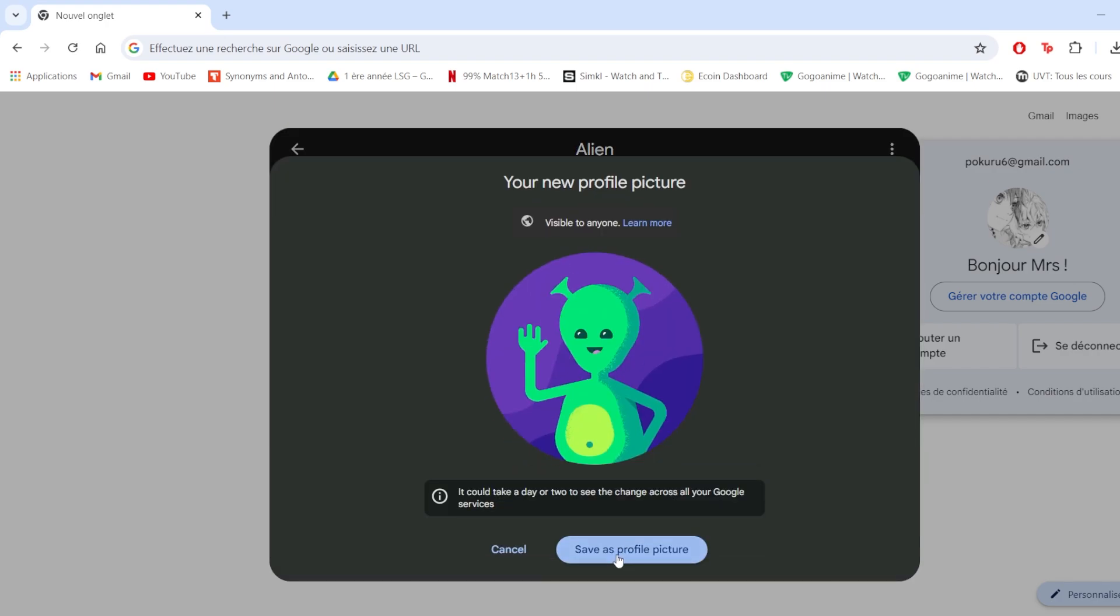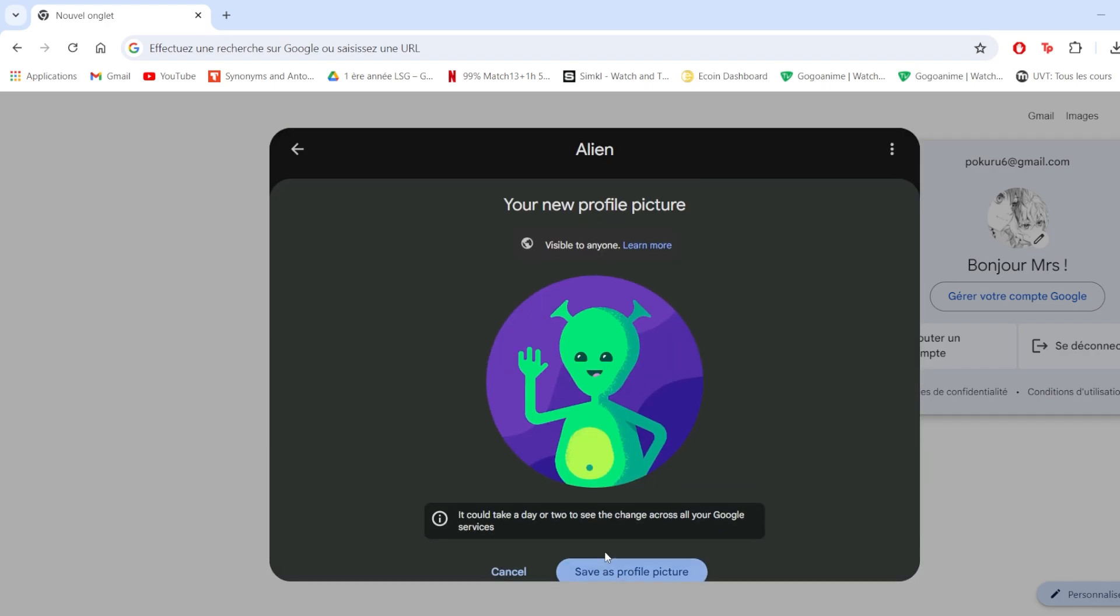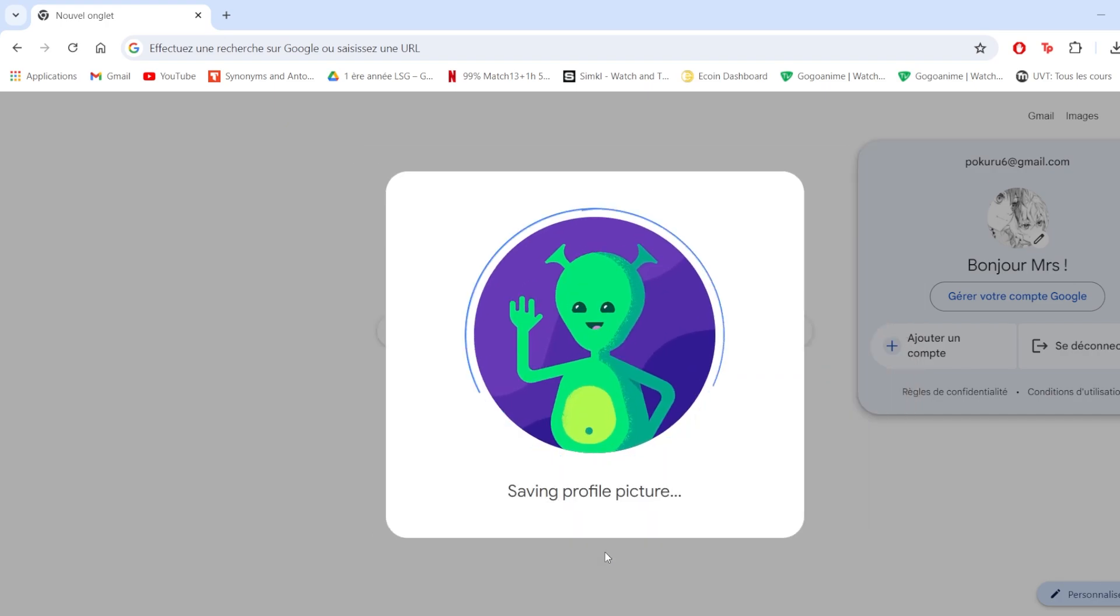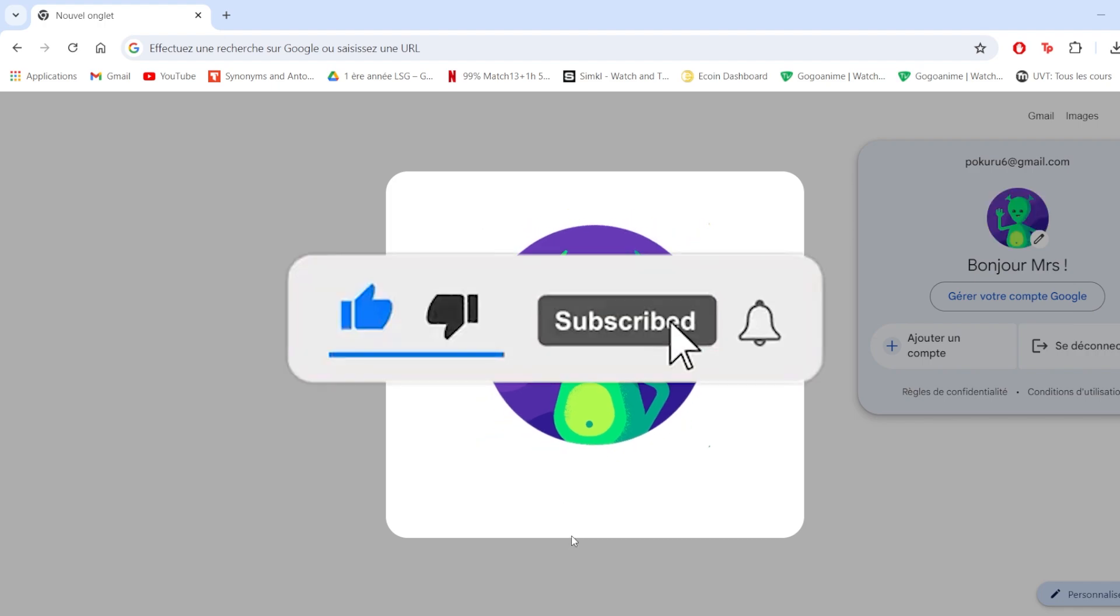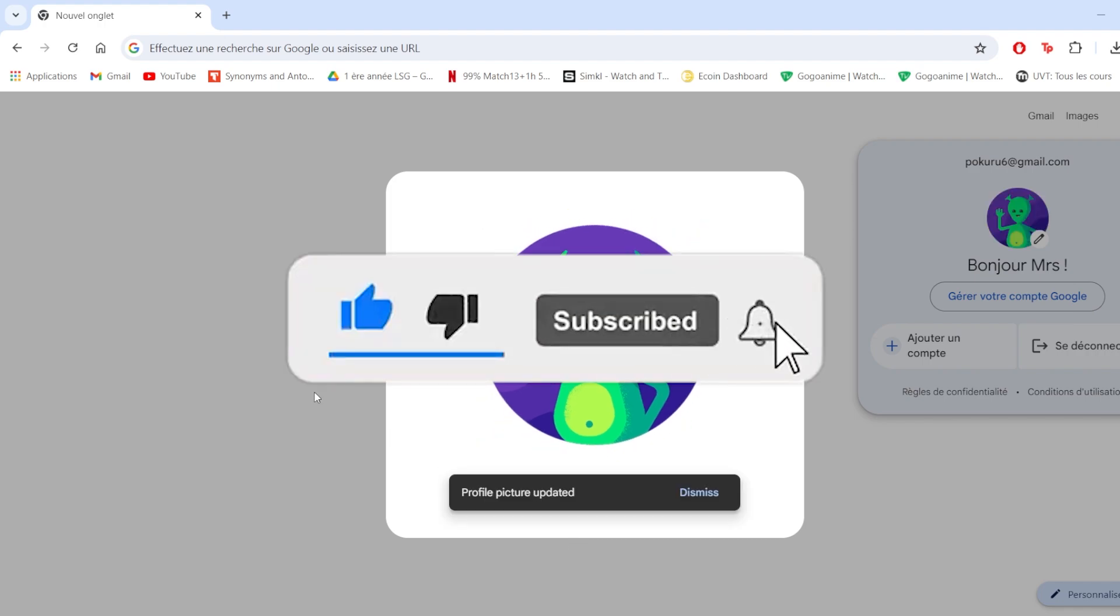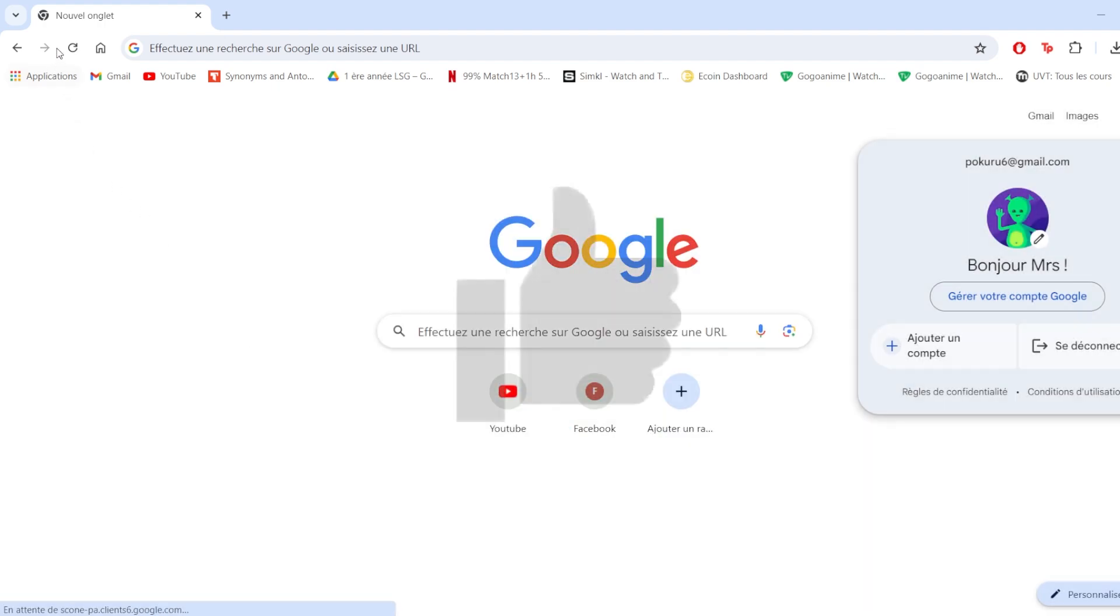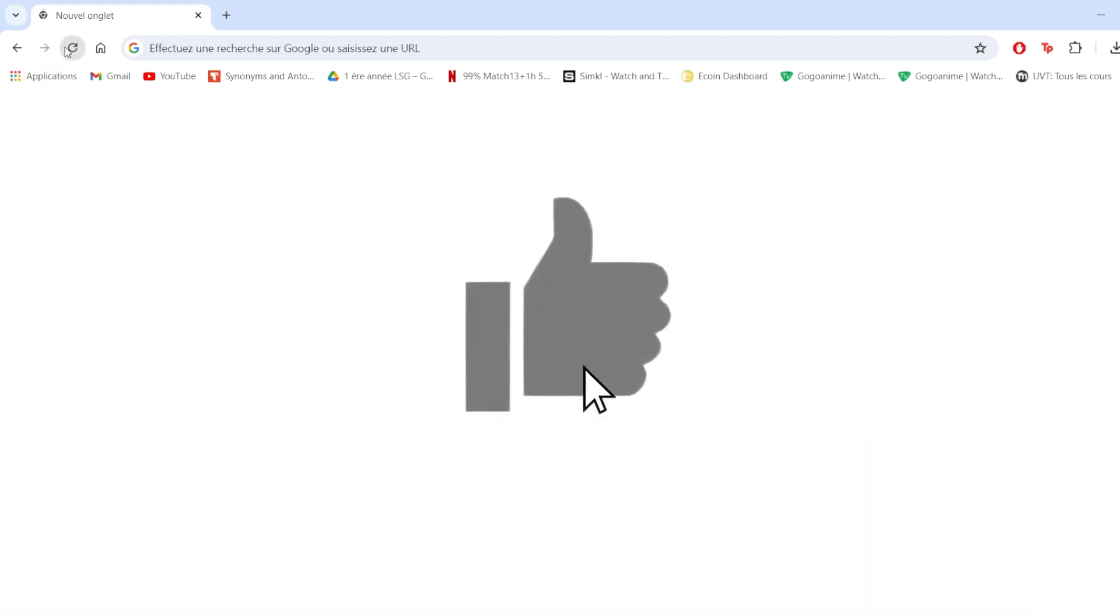Then we're gonna go next and save as profile picture. I hope this guide was helpful. If it is, please consider subscribing and liking this video. Thanks for watching.